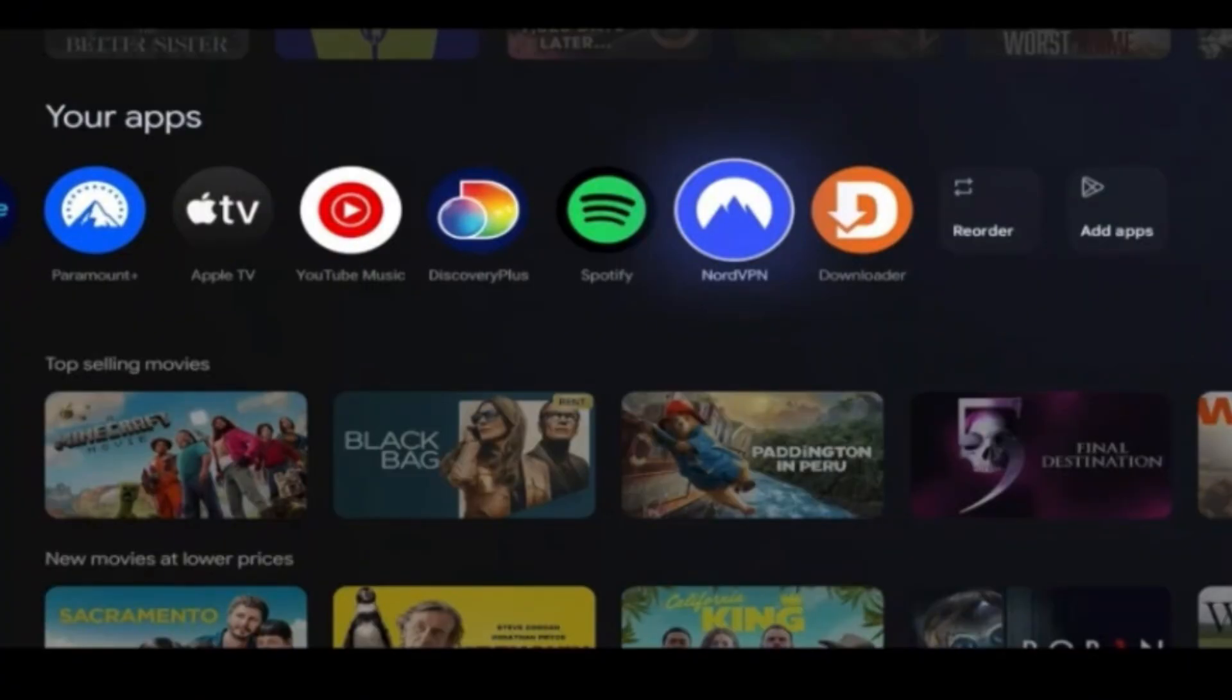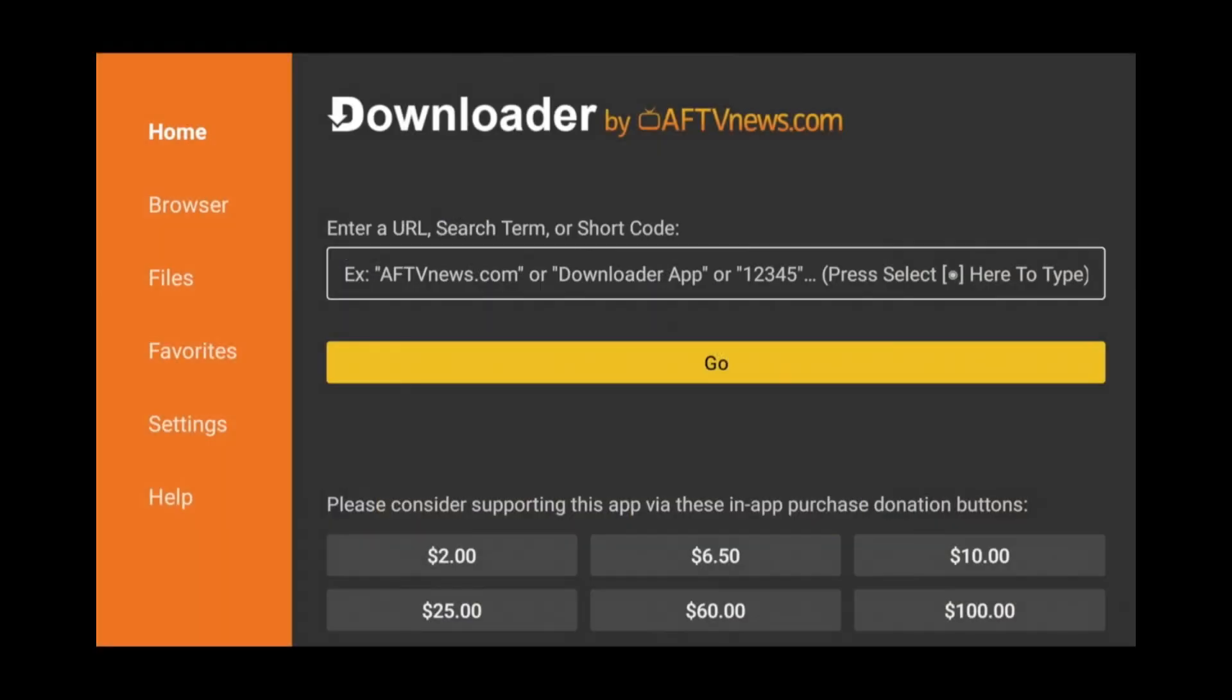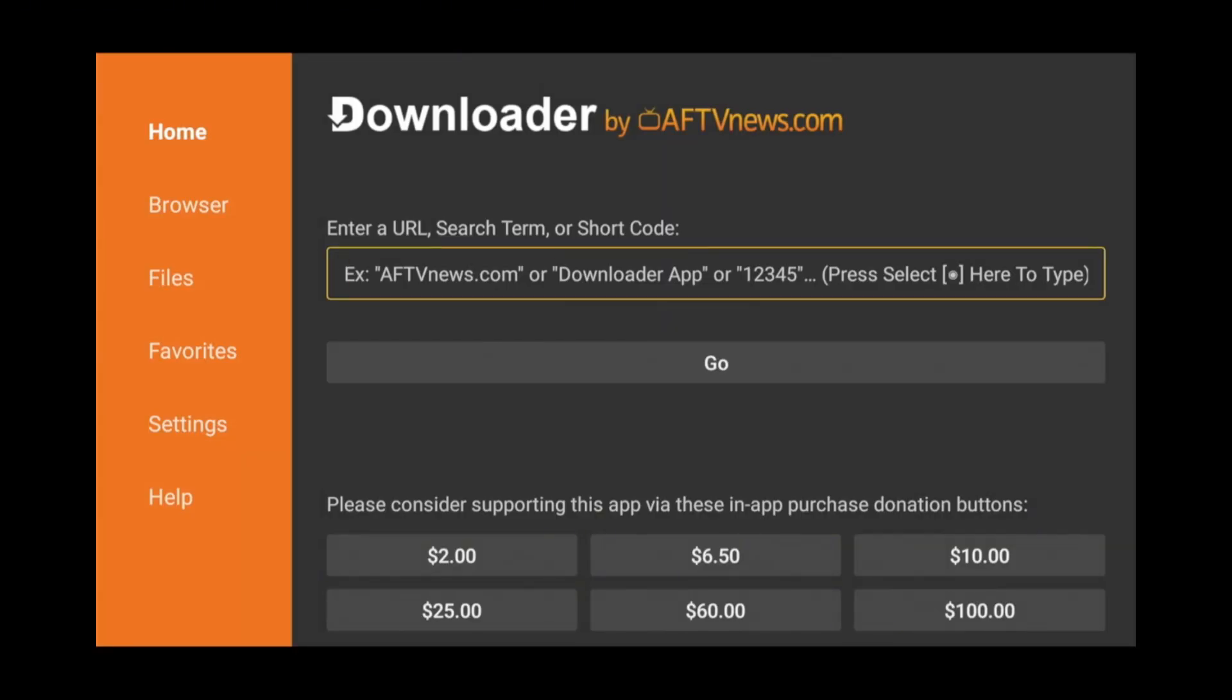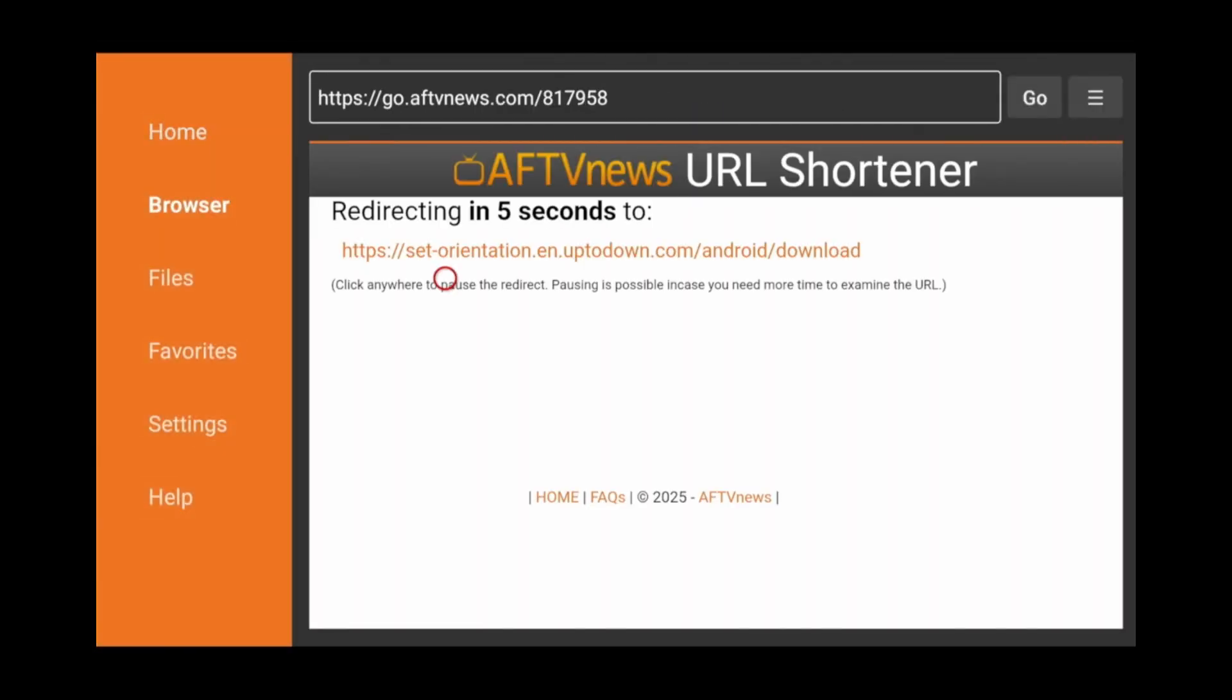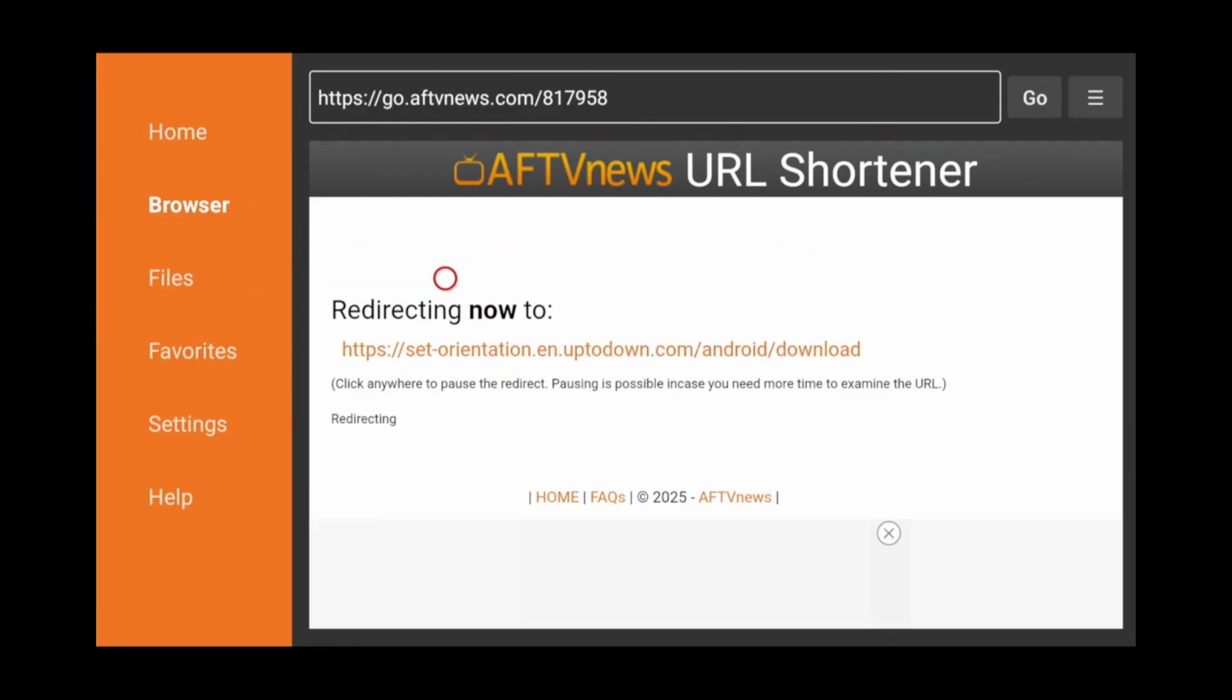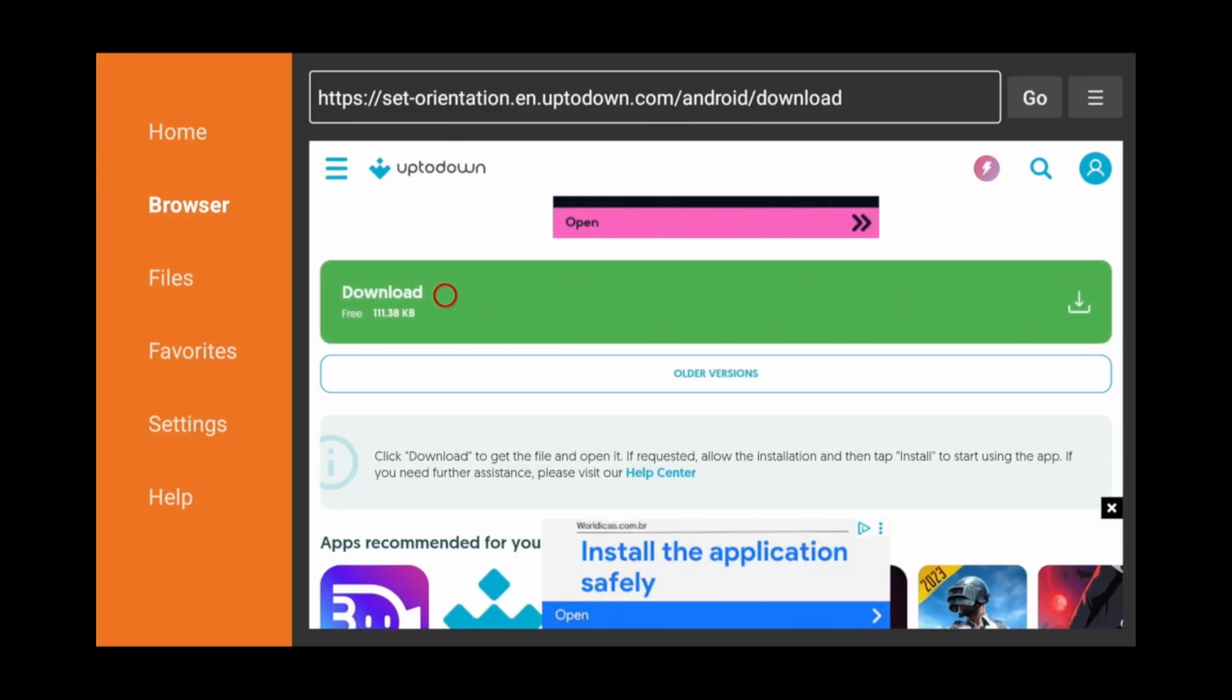Move over to the Downloader app and launch it. Click OK when prompted. The first app that we're going to be sideloading is called Set Orientation. This will force the Telegram app to open in full-screen mode after we log into it. Without this app, Telegram will end up looking like this on your Google TV. Go to the Text field and type the following: 8179581. While we're waiting on the site to load, if you find this video useful so far, go ahead and hit that like button and subscribe for more content like this.